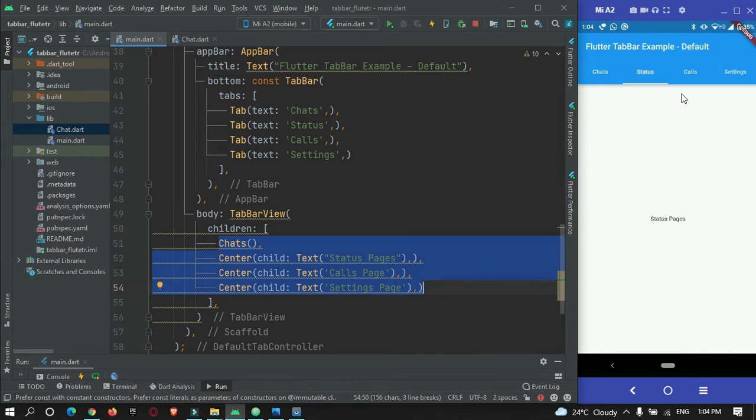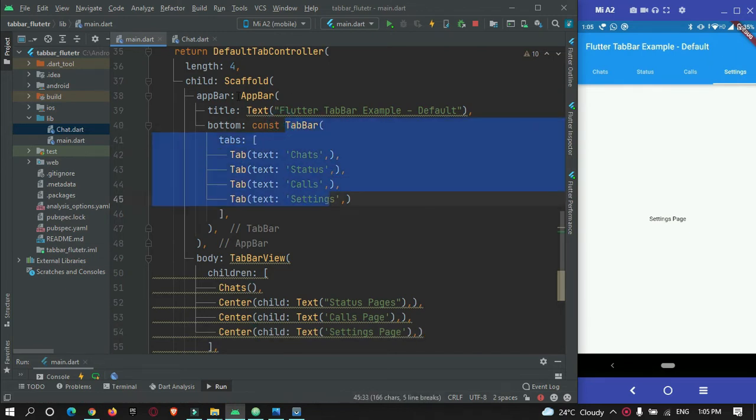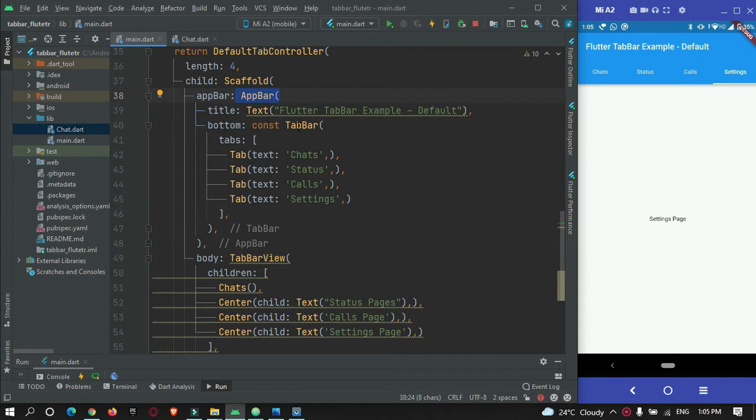And we get a default tab bar. So now let's customize this tab bar. So to create a customized tab bar in Flutter, we can't use this tab bar inside app bar because we can't use the container in this app bar properly.